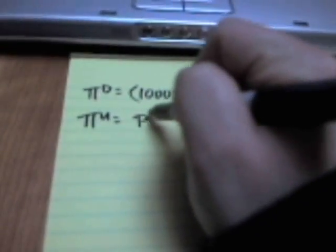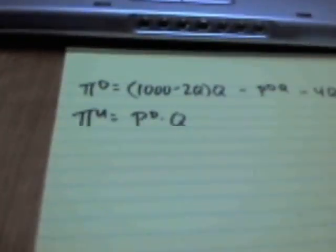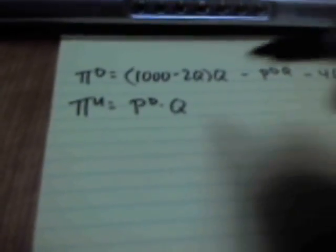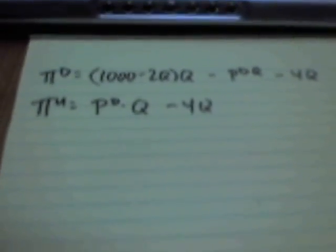For the upstream firm, what they earn is PD, because they sell the intermediate good, and then they've got a cost of getting it 4Q. So always start with the downstream firm.